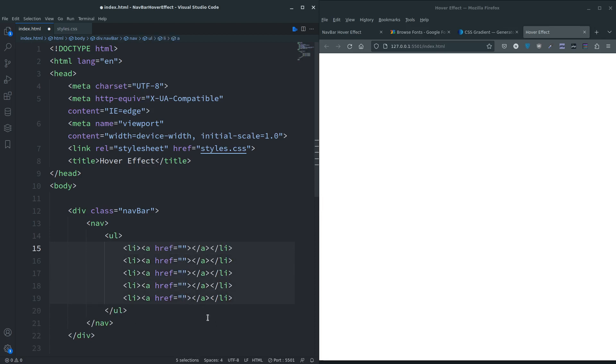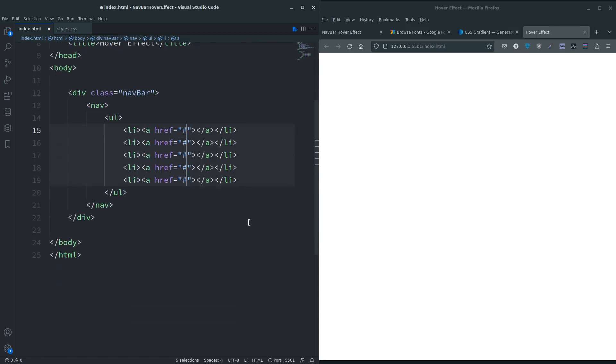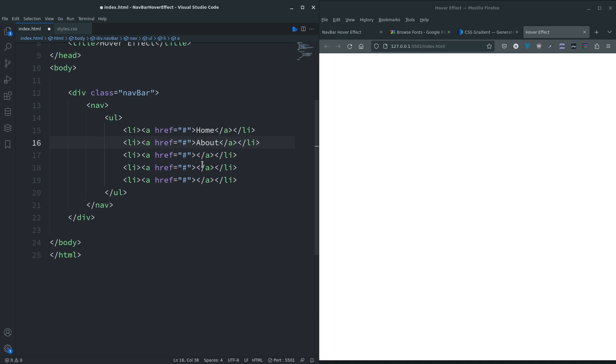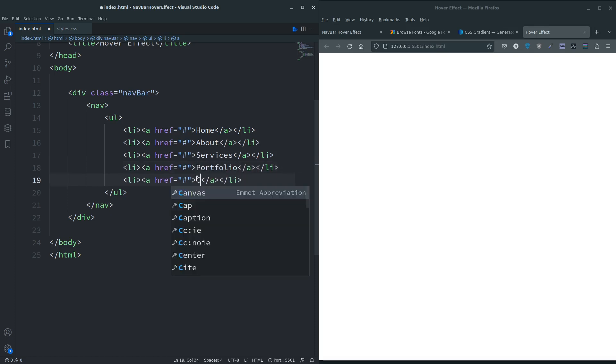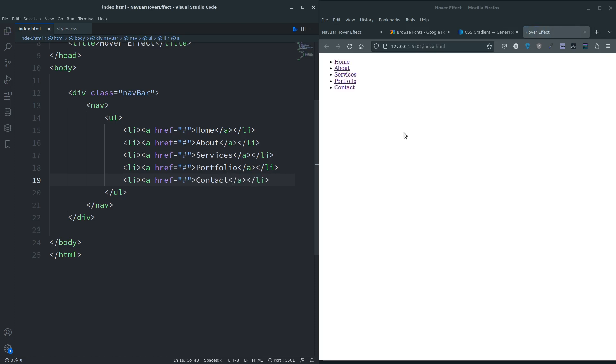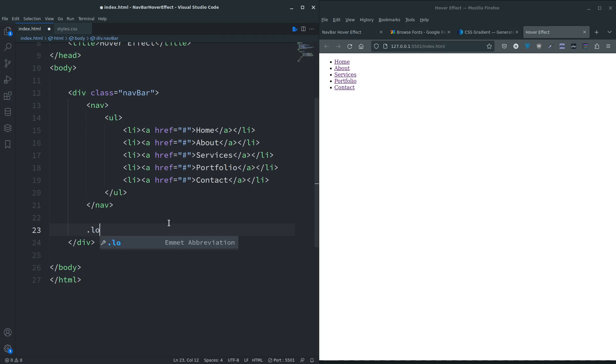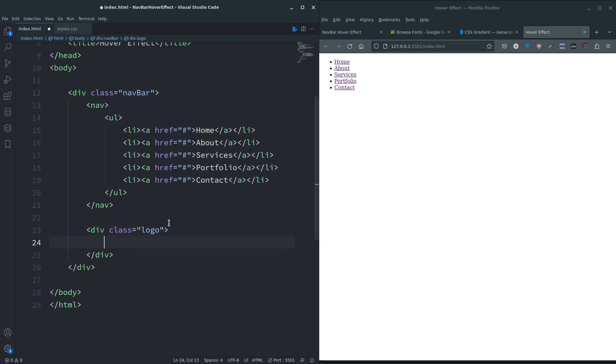Then li times five, and each one has an anchor tag. Control click into each href, put a hash because we're not linking them to anything just yet. Let's put the menu items in here - home, about, services, portfolio, contact. Go underneath the nav and I'm going to add a different class of logo. In here, span with NTW and then this is going to be Geeksville, save.